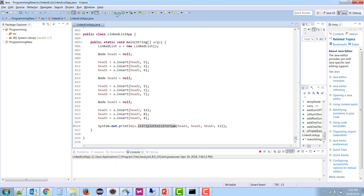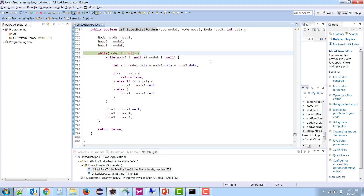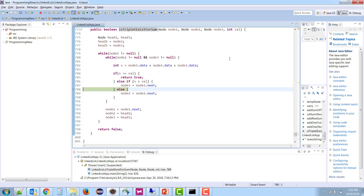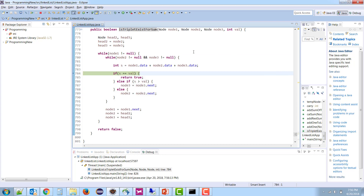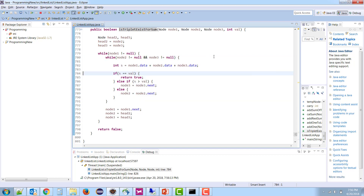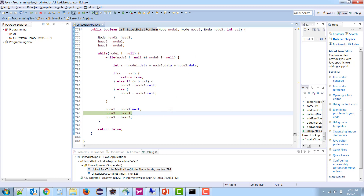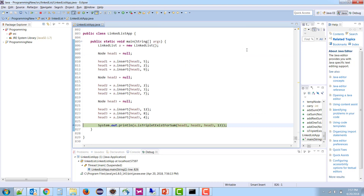During debugging: s is 19, greater, so move in descending. s becomes 15, still greater, move again. s is 11, less, so move in ascending. s is 12, move in ascending again. s is 16, greater, but node3 is null so node1 advances and reinitializes. s is then 12, less, move ascending.